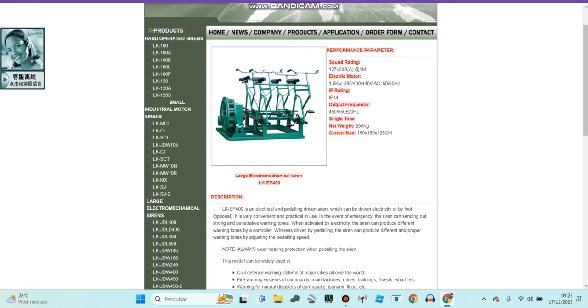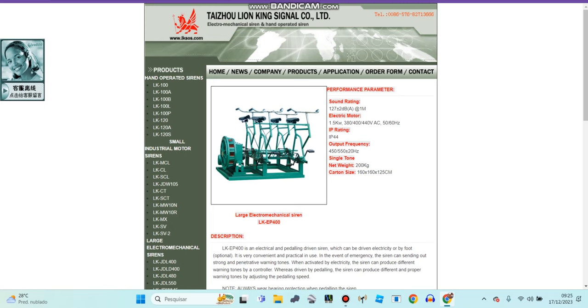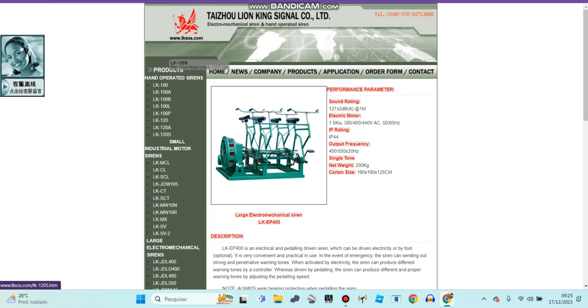Light-king LEDK EP400 is electronic and pedal-drive siren. Pedal-drive siren? Does this siren feel enough?